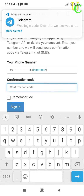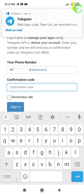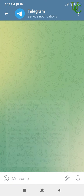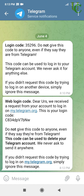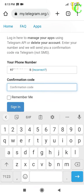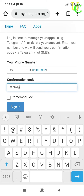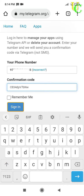Tap on Next. Now it's asking for a confirmation code. Open the Telegram app to get the confirmation code. You can see we have received the login code. Type this login code into the confirmation code field.